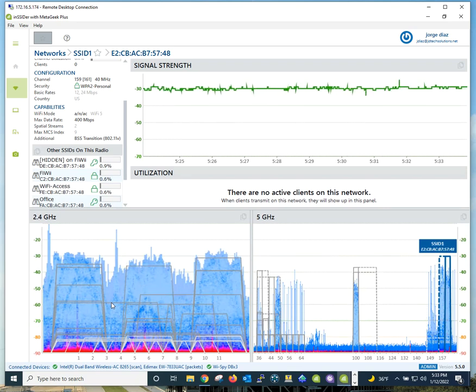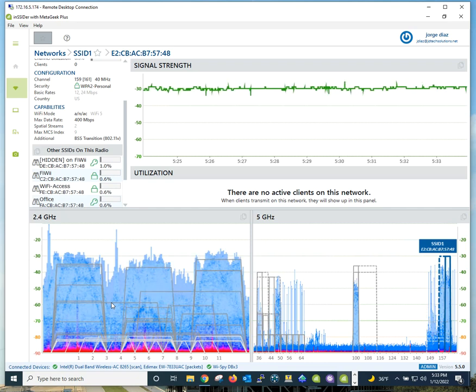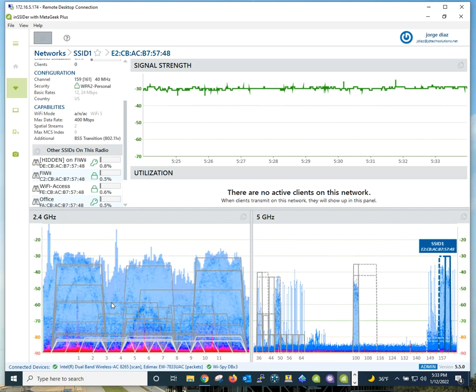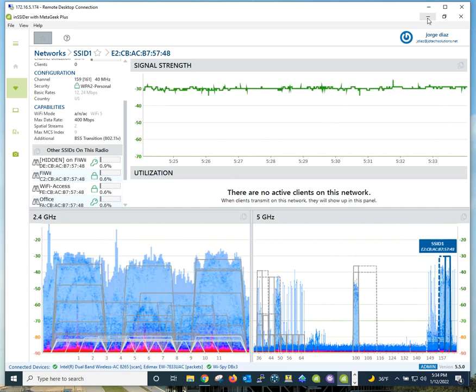Whenever possible, limit your number of SSIDs that you are broadcasting. We're going to explore more on that in just a couple of minutes.